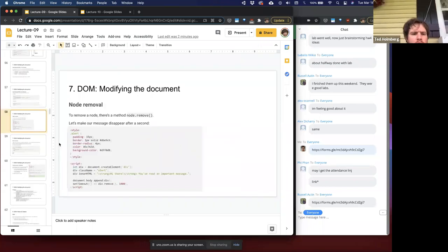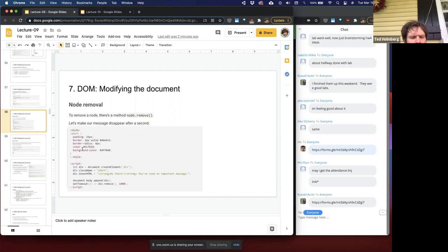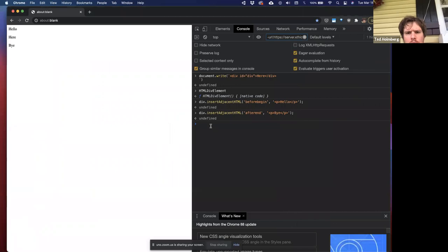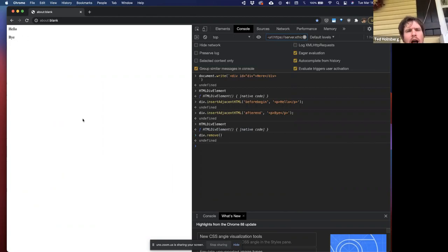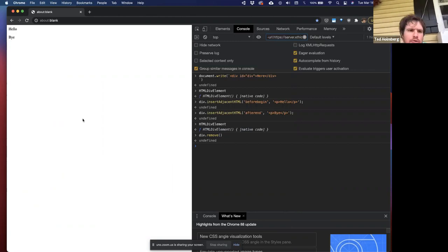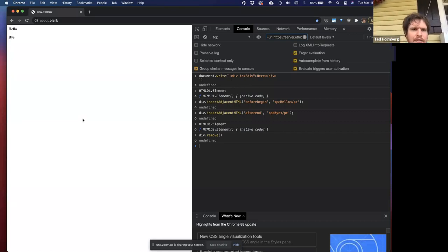I can also remove nodes. I can just call remove — so let's do div.remove(). Look at my 'here' text — it's there one moment and now it's gone. I can remove nodes from my HTML tree and insert nodes into my HTML tree. I have a lot of control on insertions, and removes are pretty simple — you just need access to the element you want to remove and call remove on it.